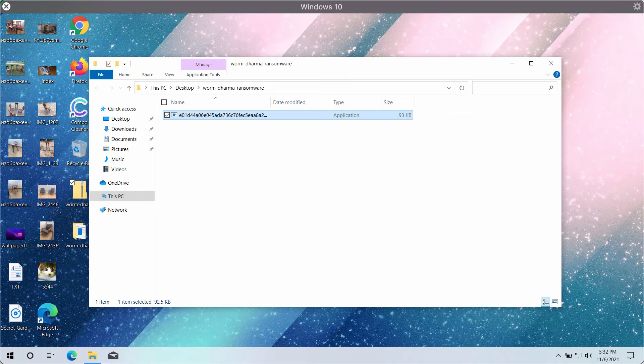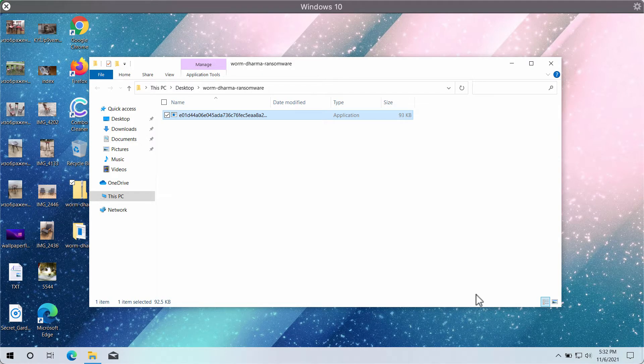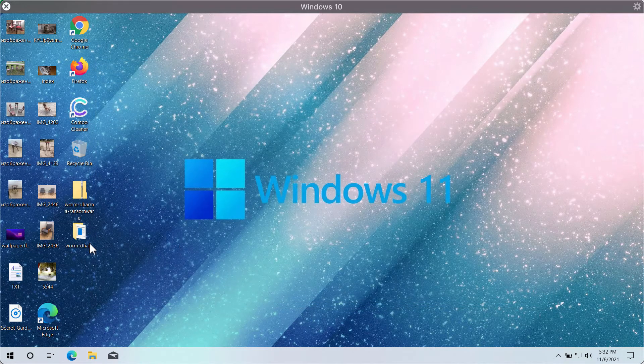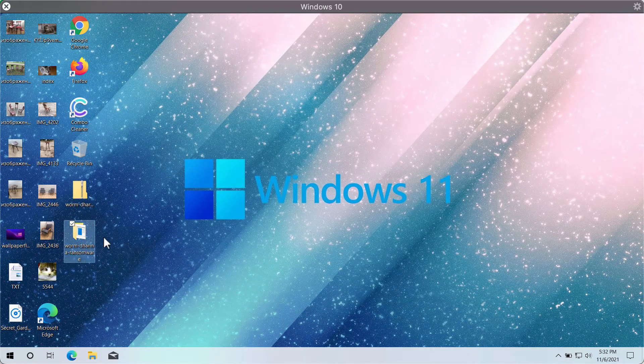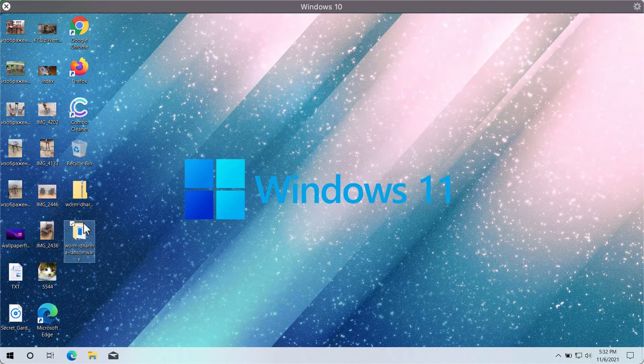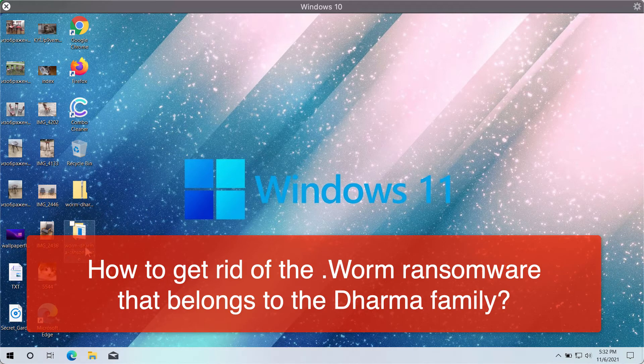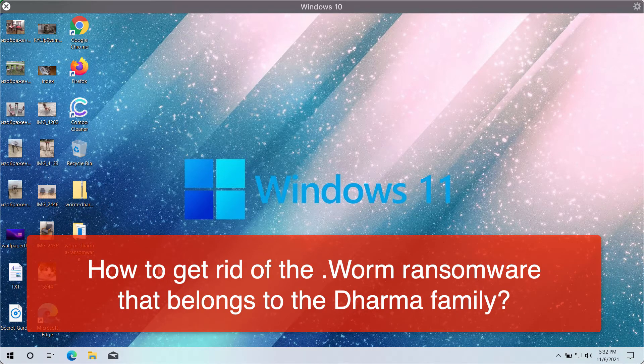This video guide will give you instructions to remove the ransomware that is called WARM, and it actually belongs to a special ransomware family called DHARM.